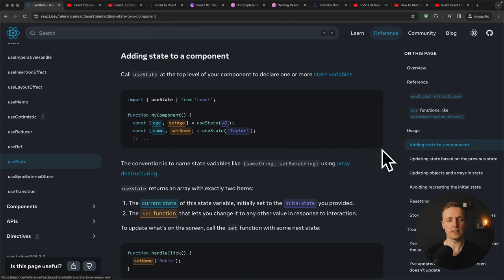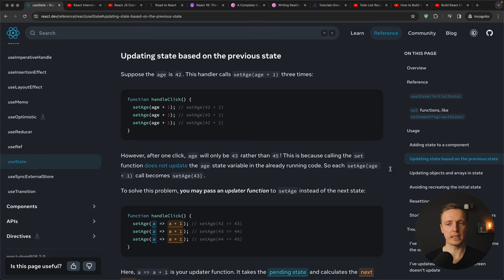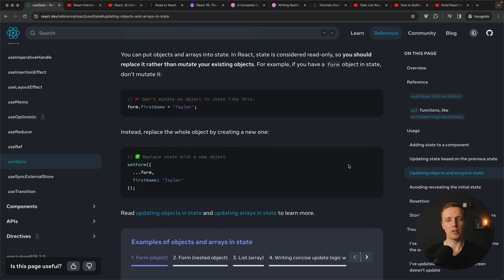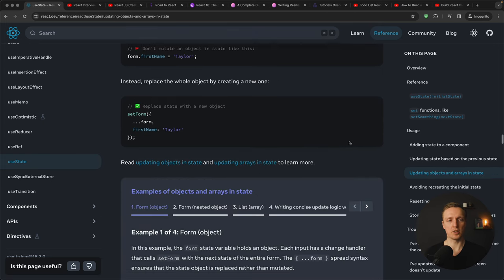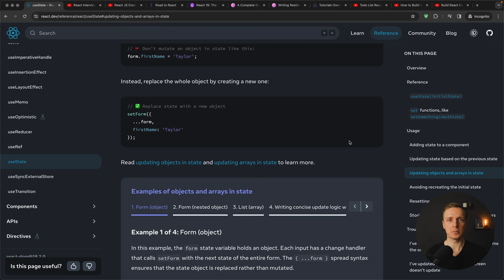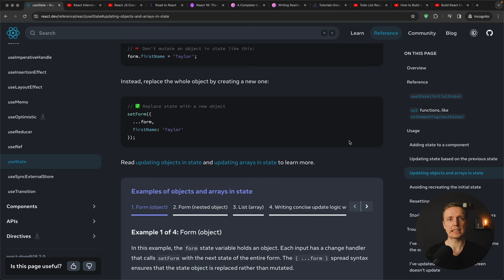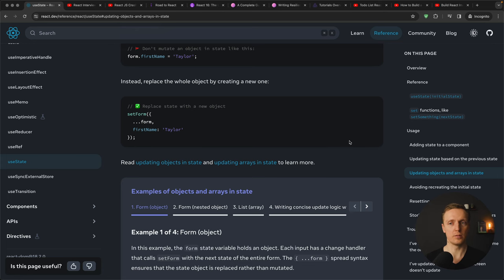Here you can see how to add state to your component, how to update your state, how to update objects and arrays and much more. This is why I highly recommend if you need some specific function or you just want to learn React in the documentation way, this is the way to go.